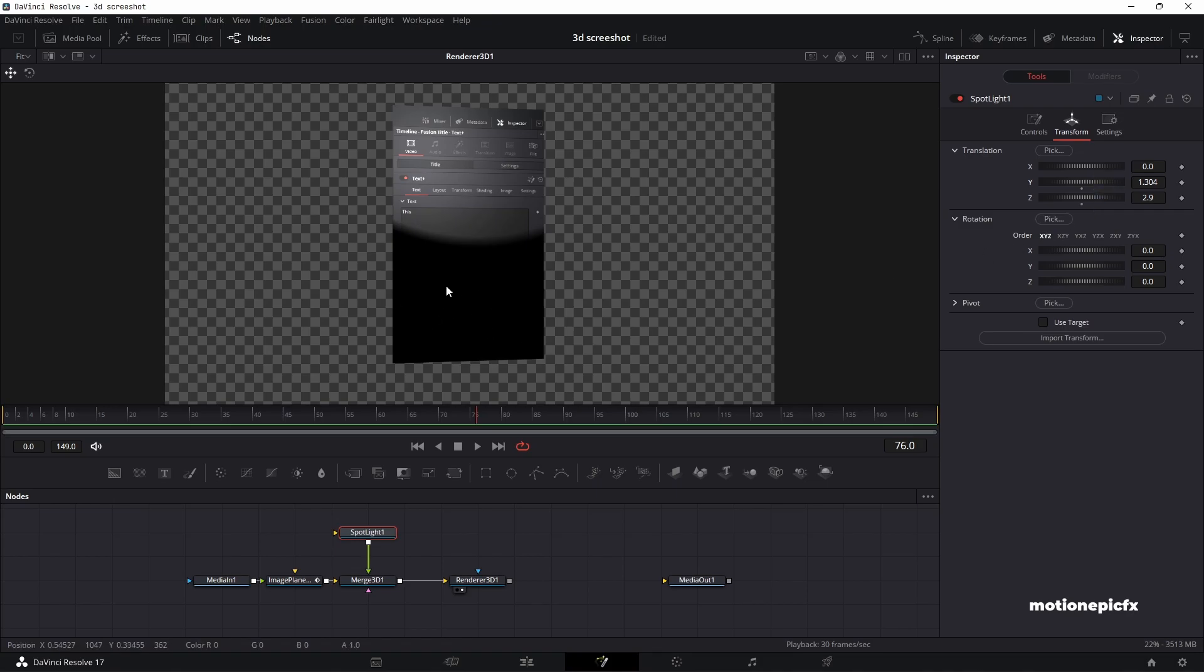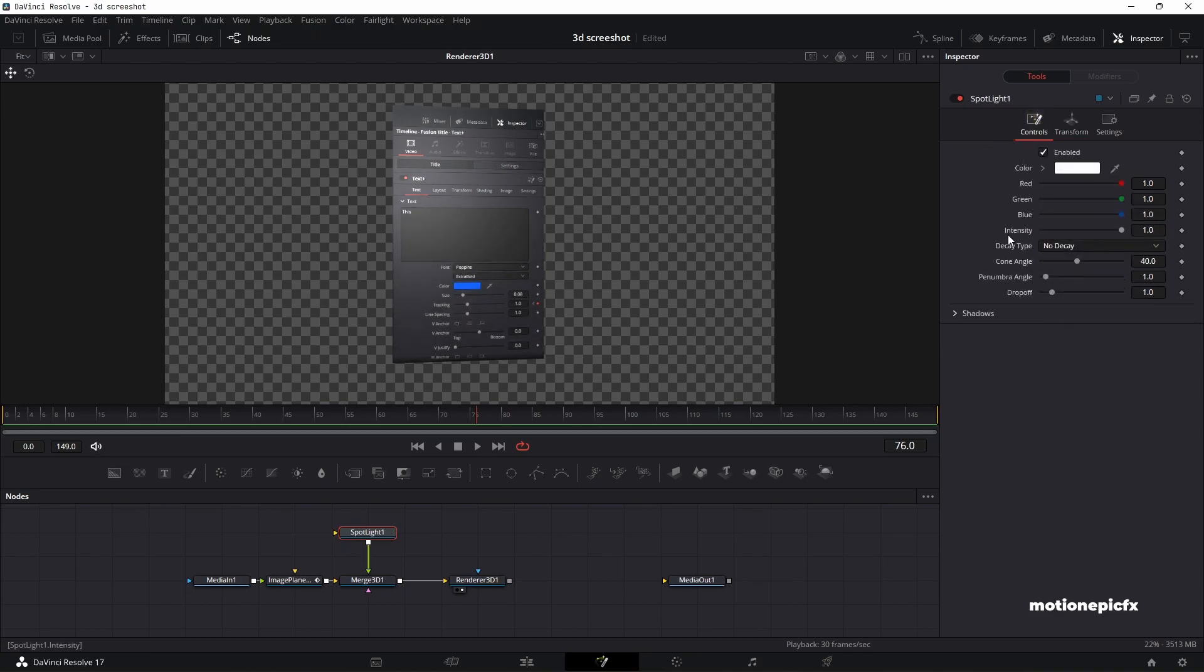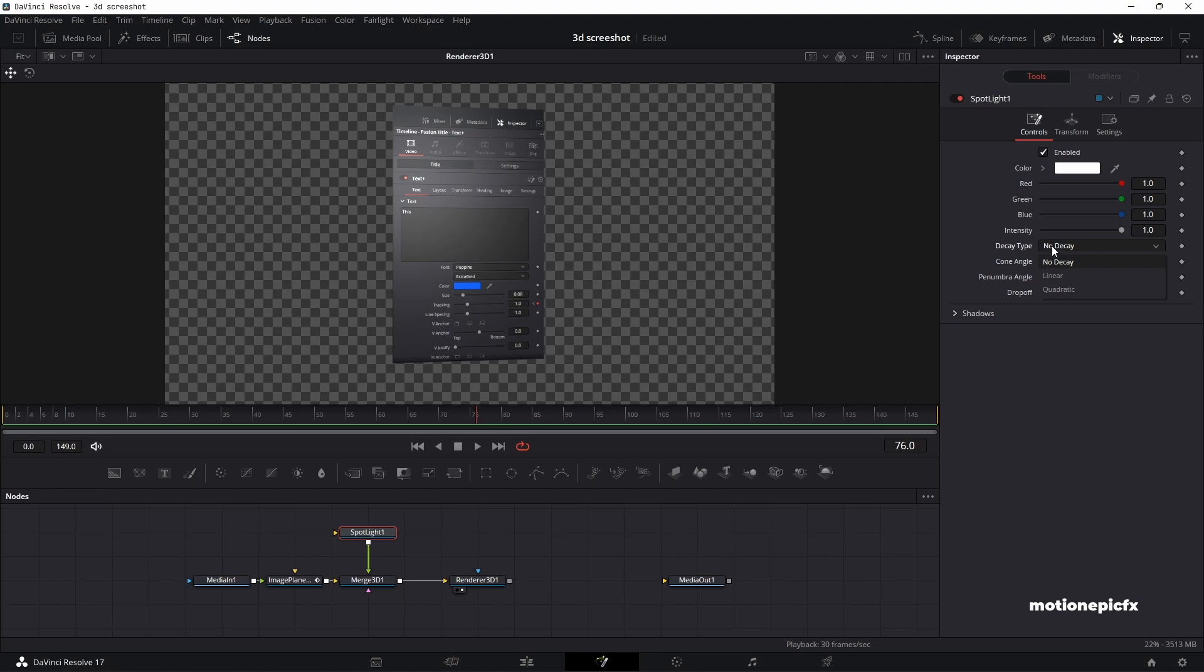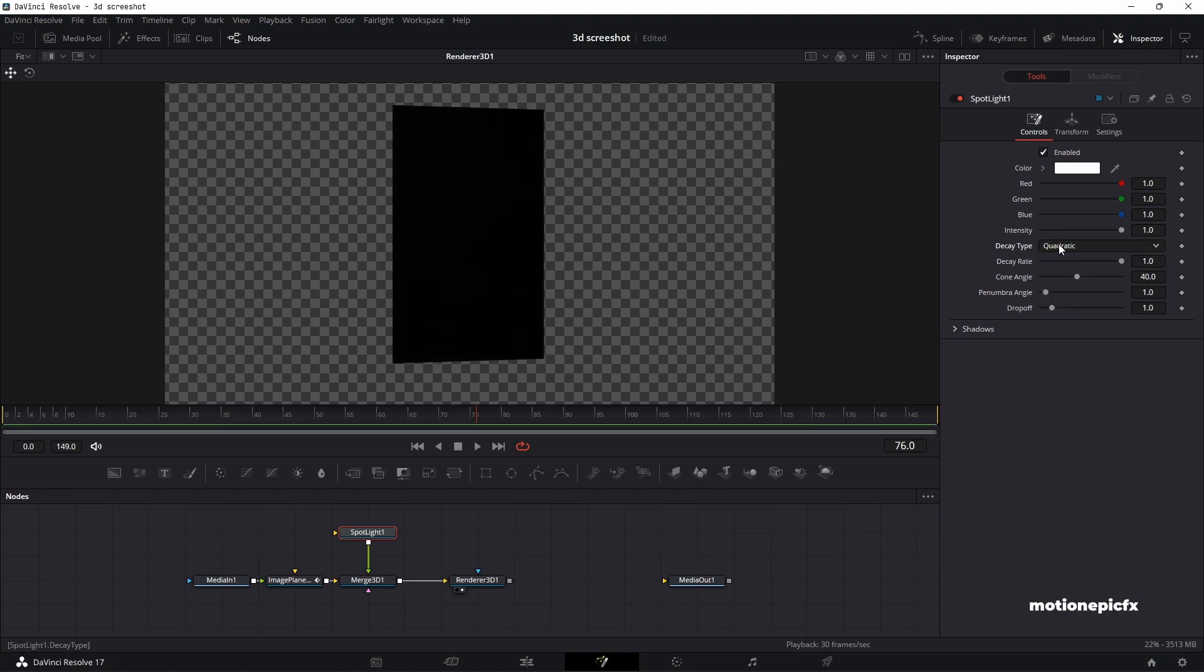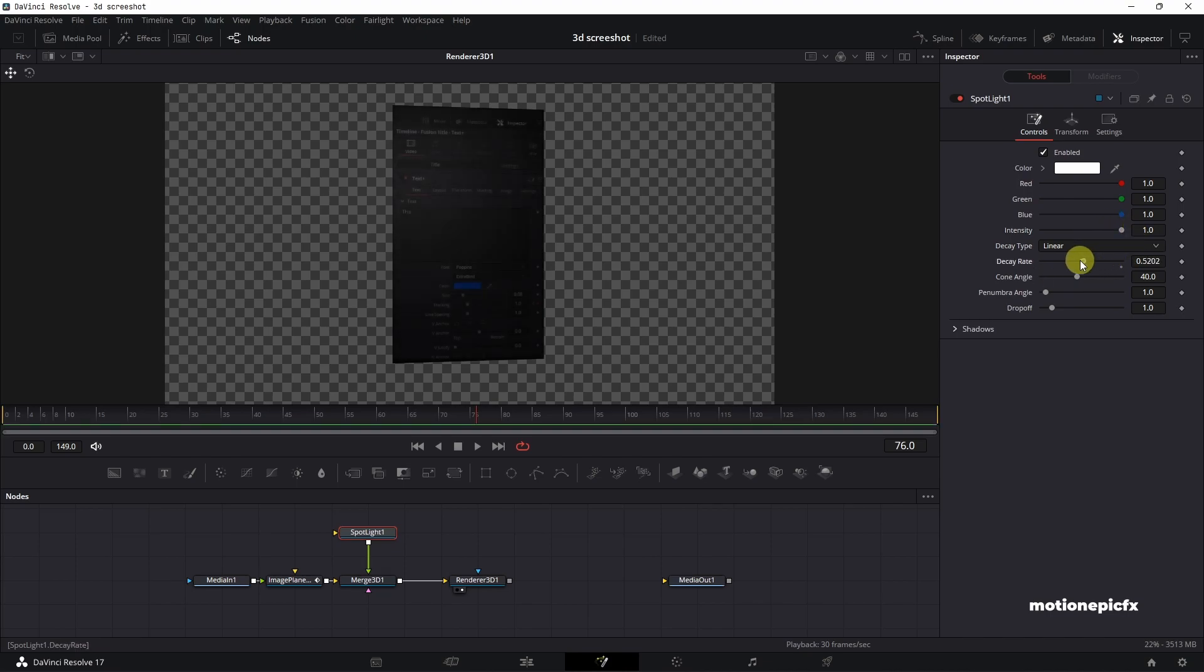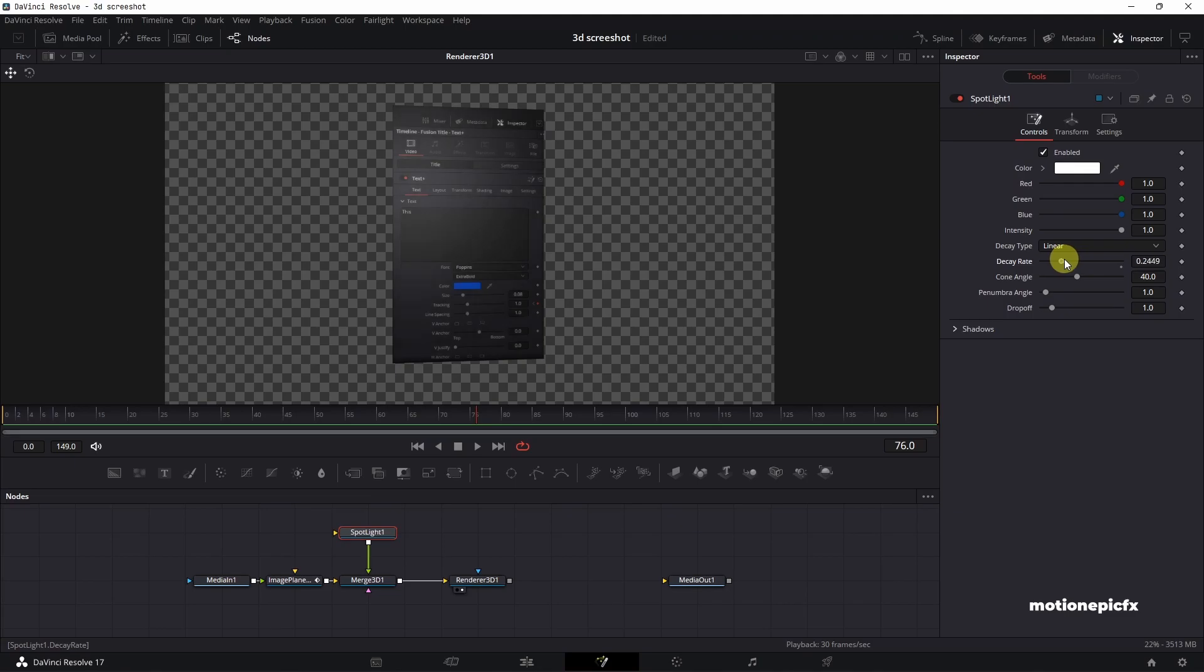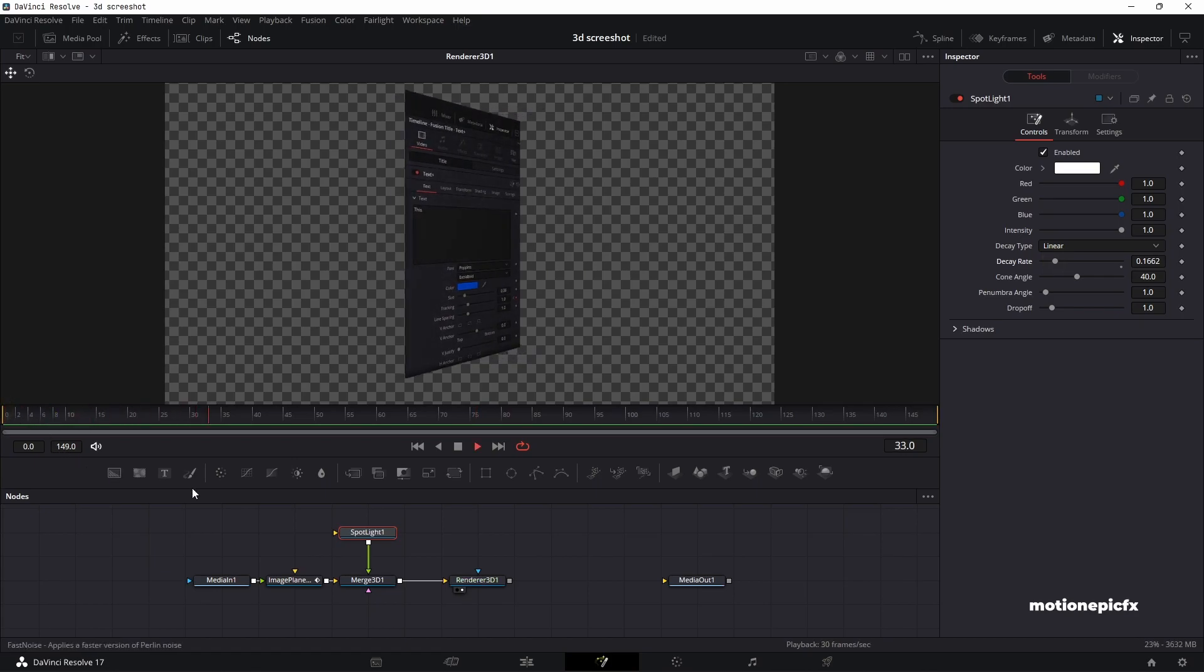But we can simply increase the z distance over here, or we can also go to controls and play with other settings such as cone angle and penumbra. We can also change the decay type and we'll have some really cool looking screenshot results. You can control some different settings over here, such as the decay rate and all that stuff. So yeah, we can have a much nicer result with that.